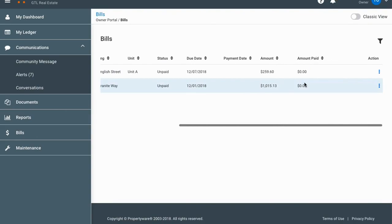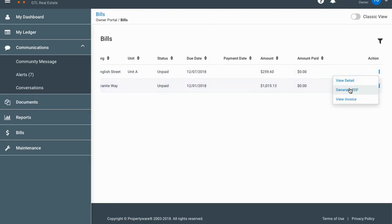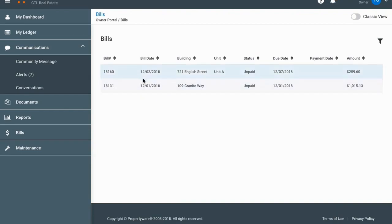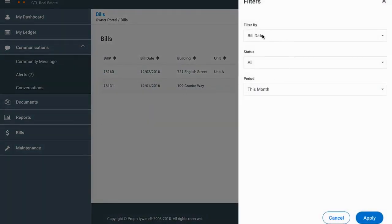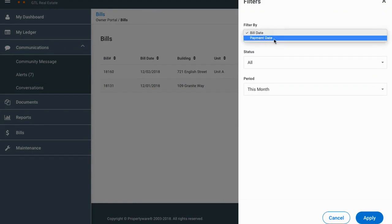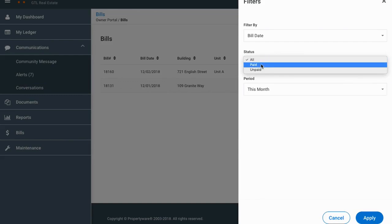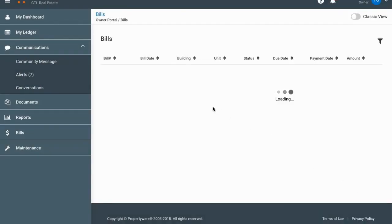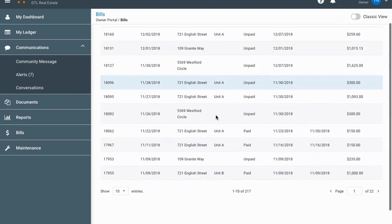Back in the bills section, under the action column you can also generate a PDF to download the bill details for your records or for your accountant, or click 'View Invoice' to see it on screen. You can filter the bills list by clicking the filter button — filter by bill date or payment date, show all bills, paid bills only, or only unpaid bills, and select the time period. If you choose all bills ever, click apply and it'll show you everything.